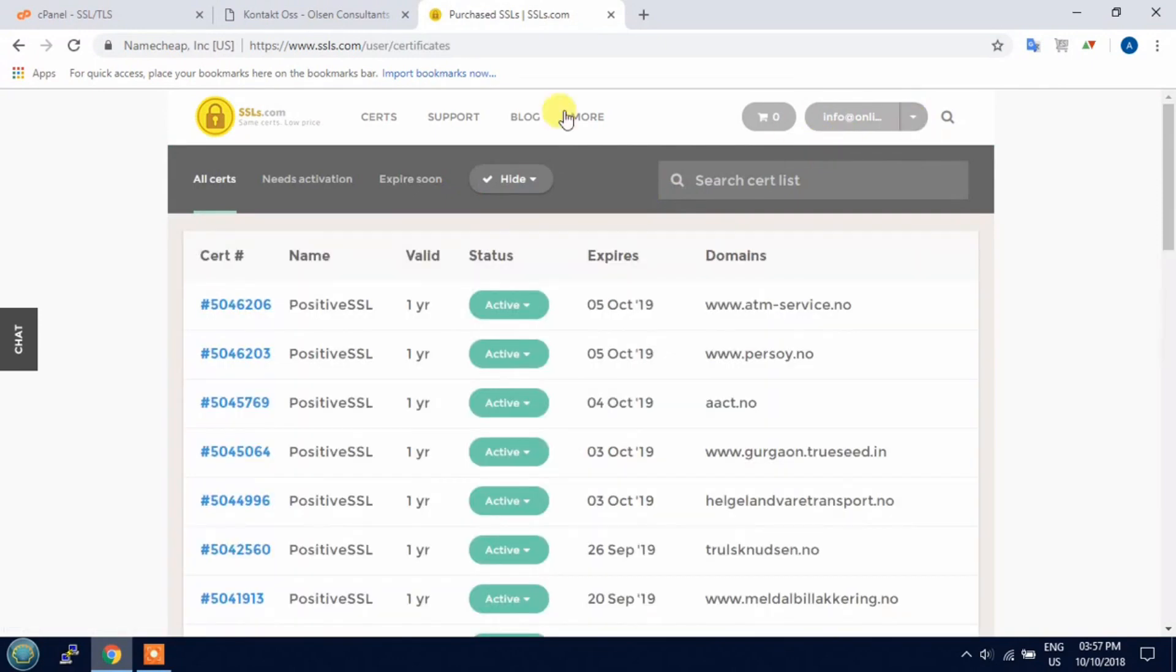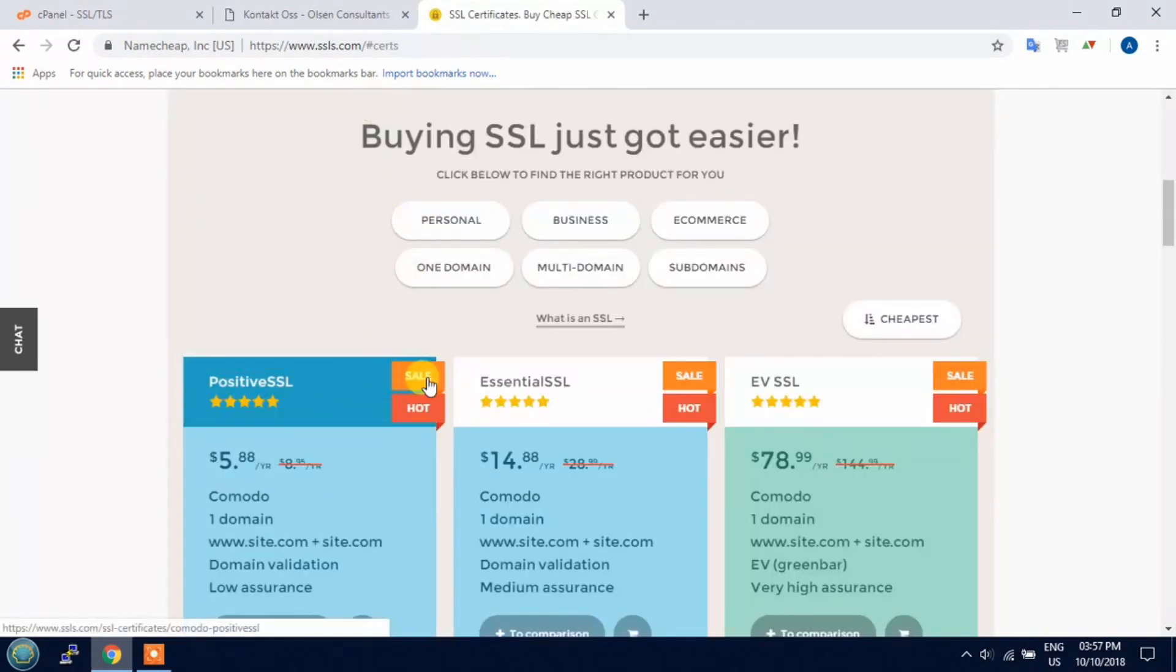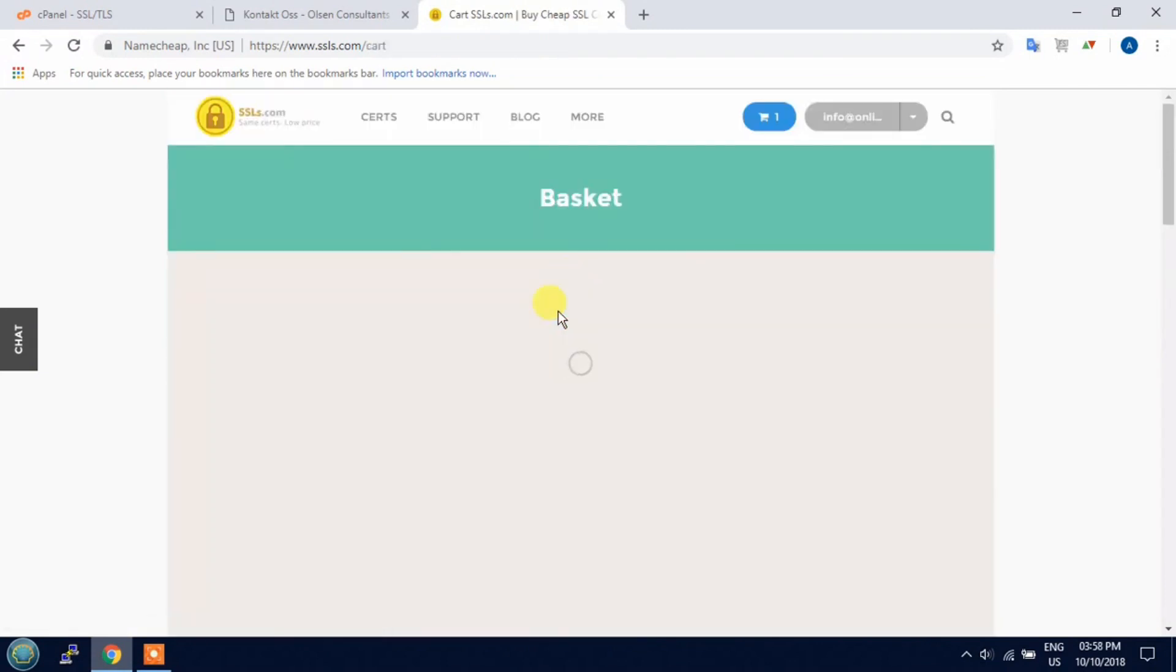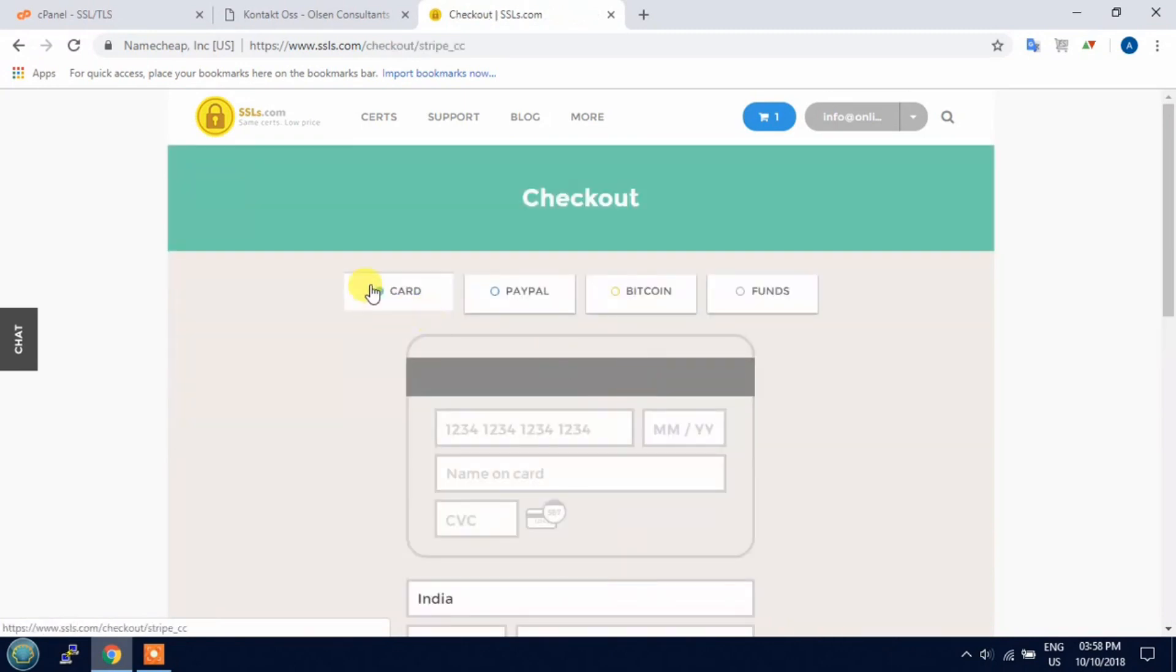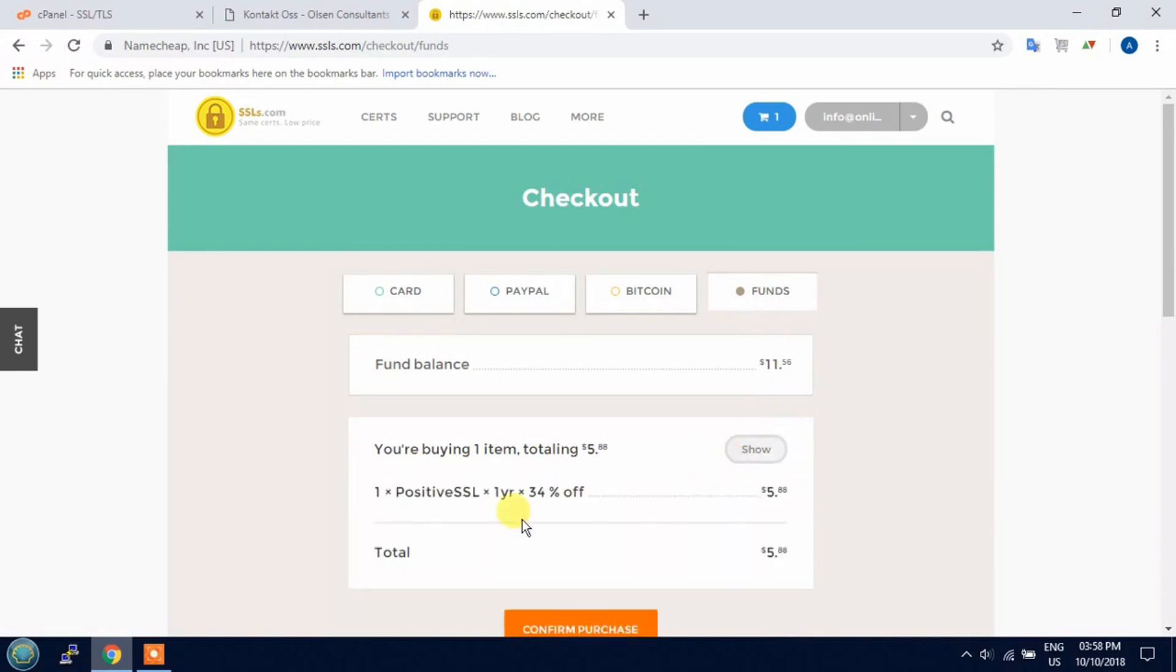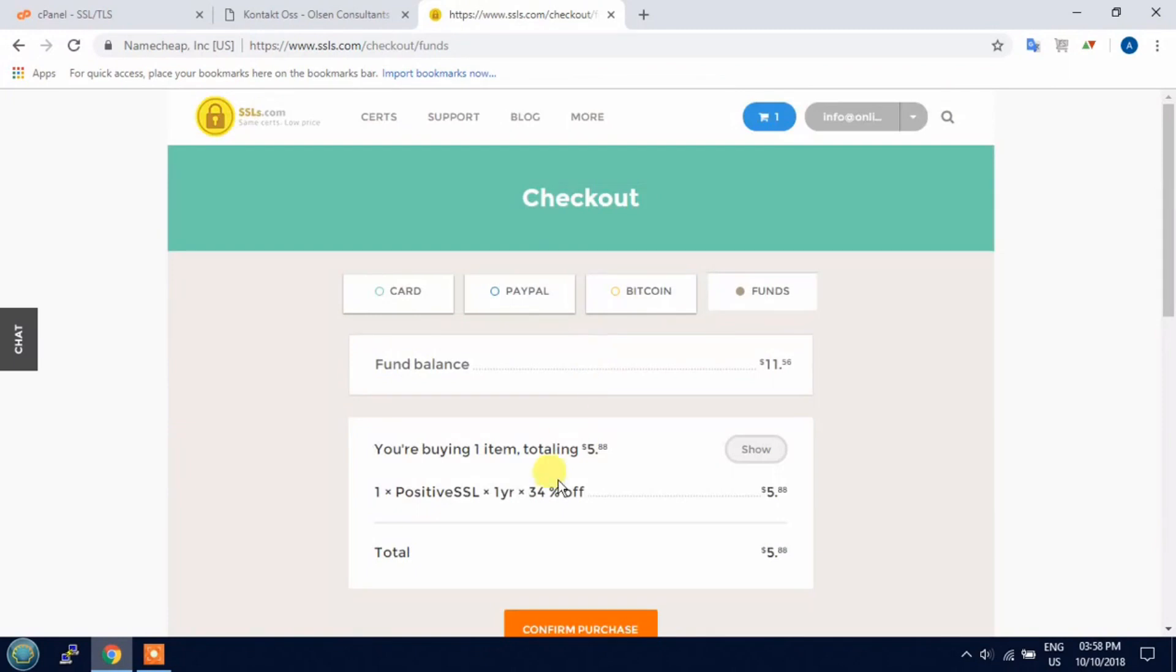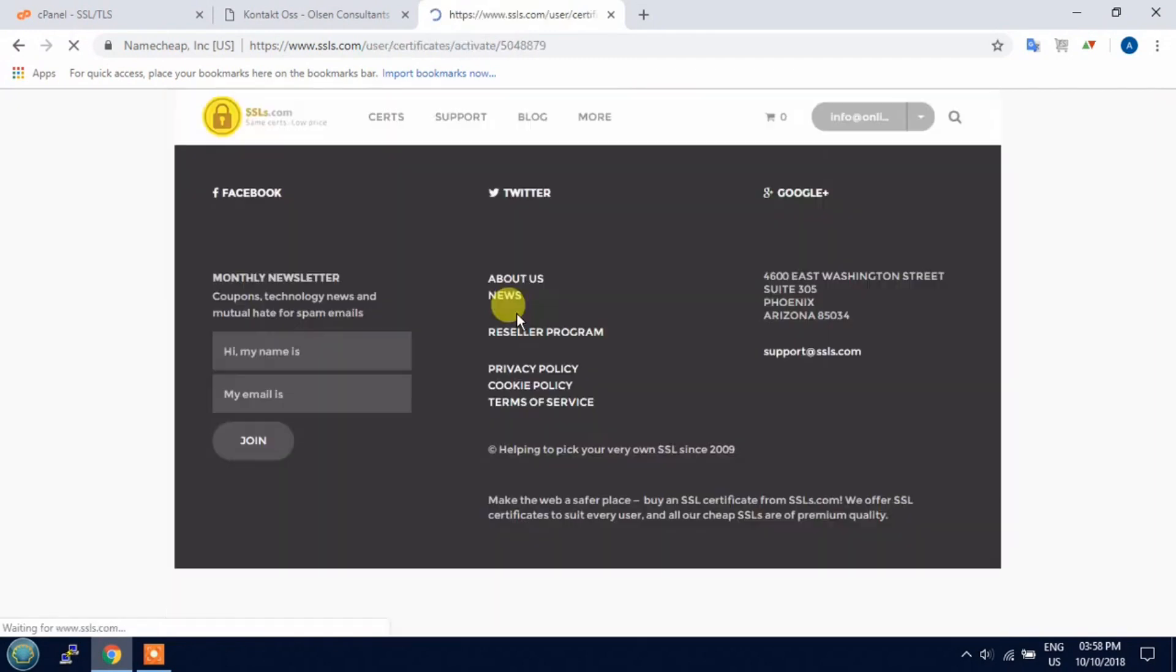Just click on CRT option and choose the plan according to your need. I will choose the plan for one year and check out. Here are different payment options and I will choose fund because I have already added the fund. So confirm the payment and activate it.